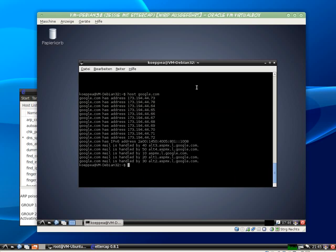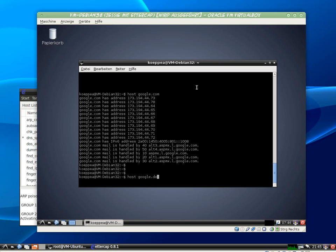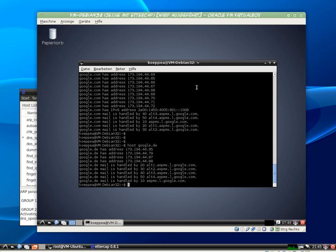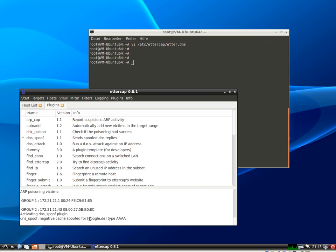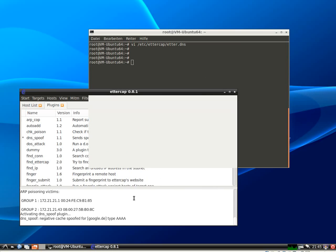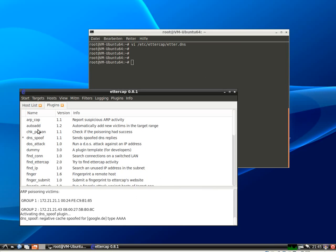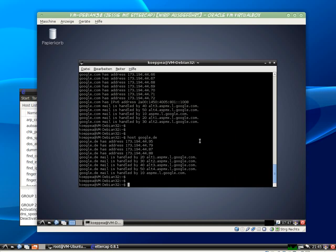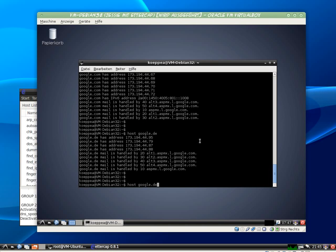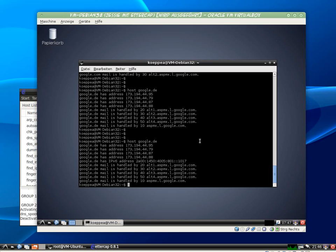Now back to my victim. We launch the same command, calling for the address information for google.de. And here we see that we get the message that we spoofed the negative cache for google.de. And I will disable it now to show that this query would also return an IPv6 address here.